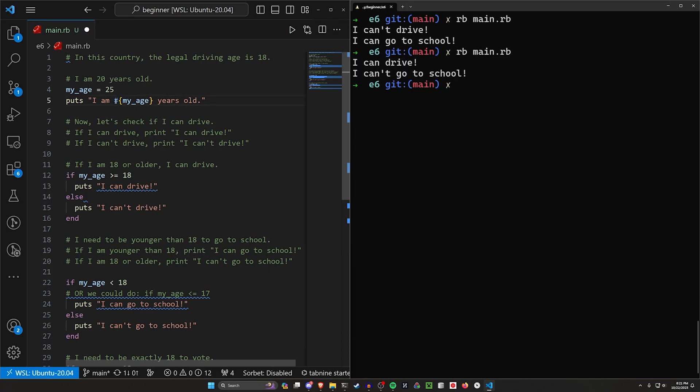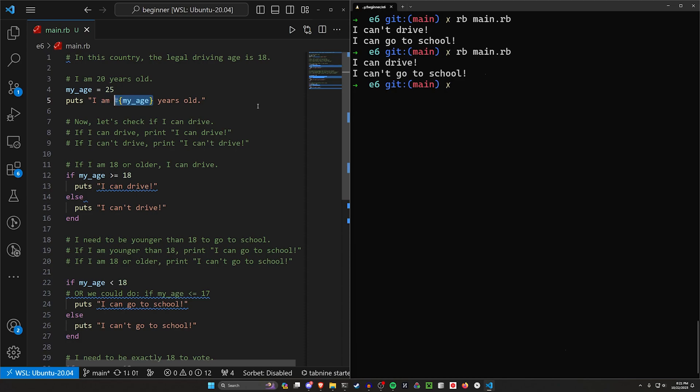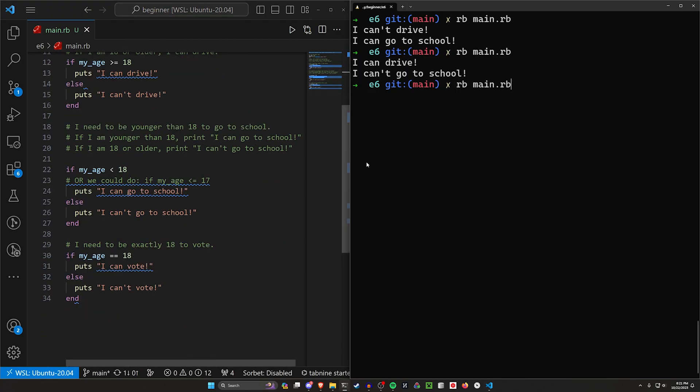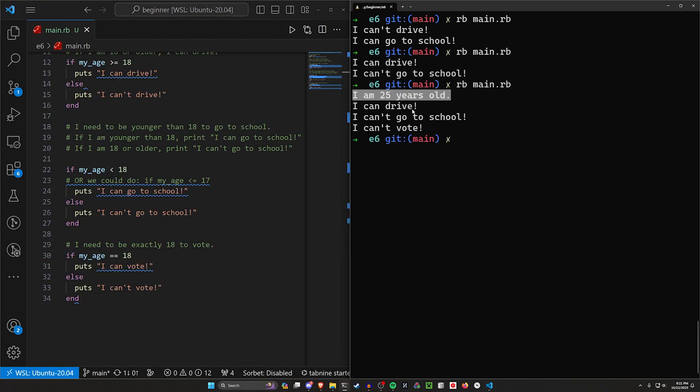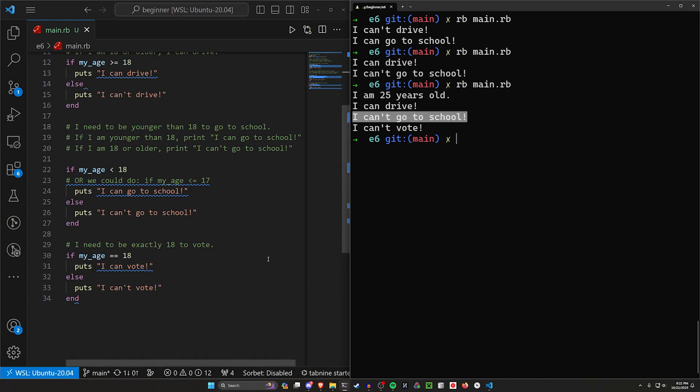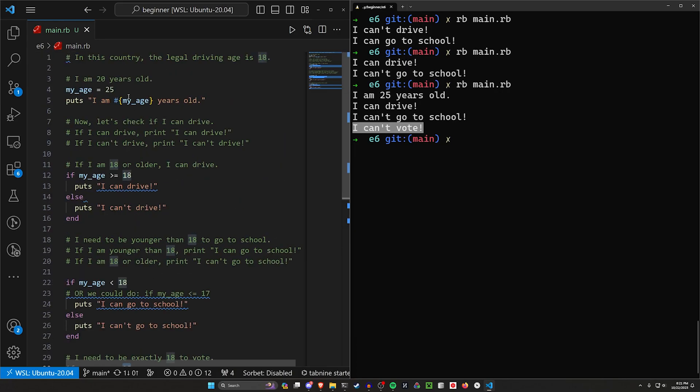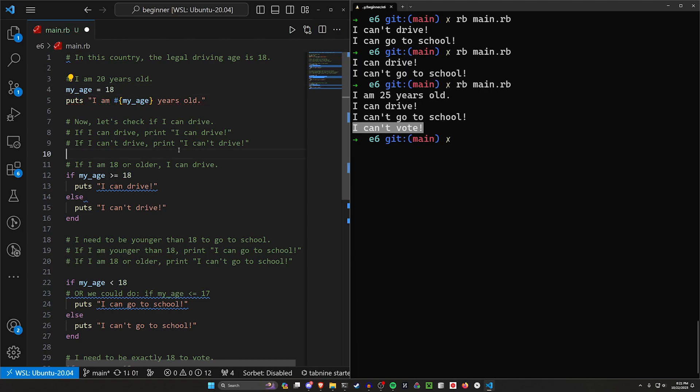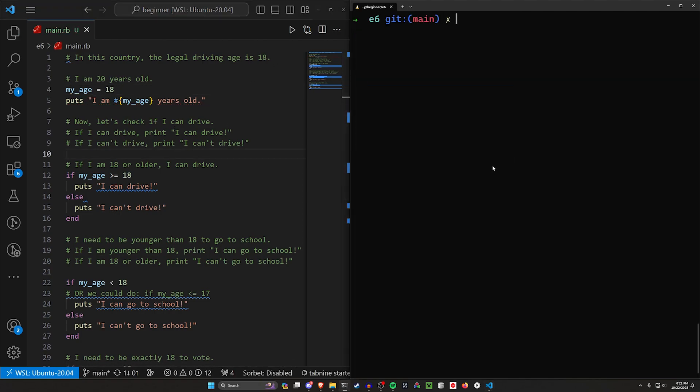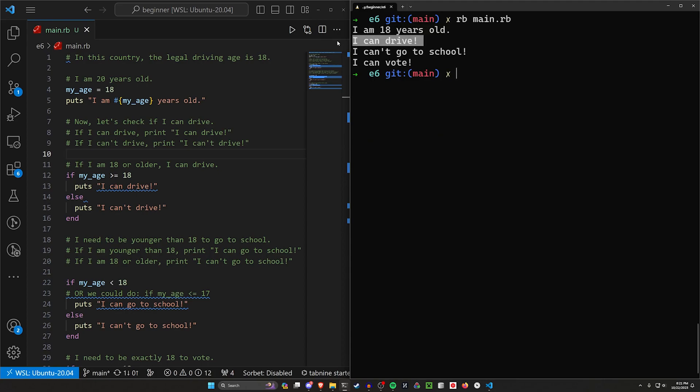And this is how we can use a variable inside of our strings. We can use, again, that hashtag or that pound, or I think it's like the octothorpe symbol, and then some braces, my age, and then the closing braces. This will let you put the variable inside of a string. Every language has a weird quirk like this where you can put it in a string somehow and it always looks super ugly. This is how we can do it in Ruby. Let's go ahead and let's run this. So now we can see I am 25 years old. I can drive. I can't go to school and I can't vote because I'm not exactly 18. If we change this to 18 and then we run this one more time, we can see I'm 18, which means I can drive, I can't go to school and I can vote.